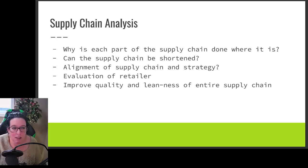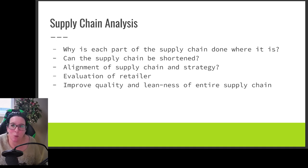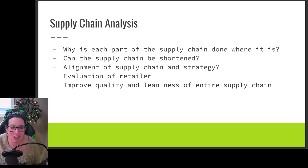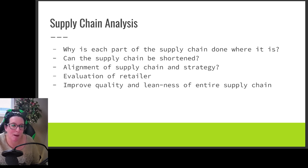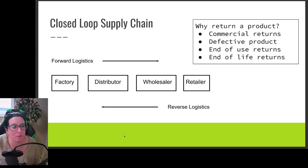Which brings us to the topic of the closed loop supply chain. As we are looking at eliminating waste and making a more lean organization — not just our organization but all the members of our supply chain — we look at the idea of a closed loop supply chain.